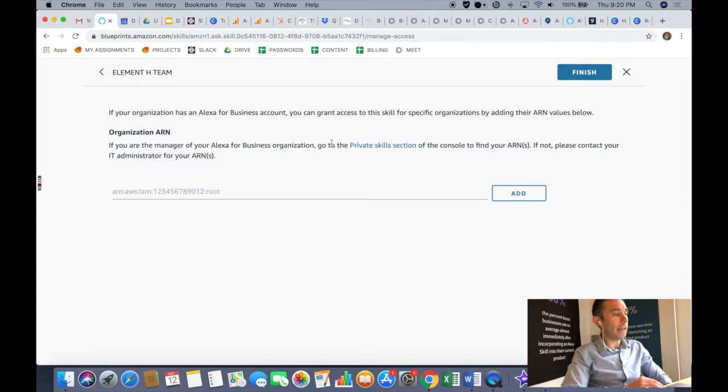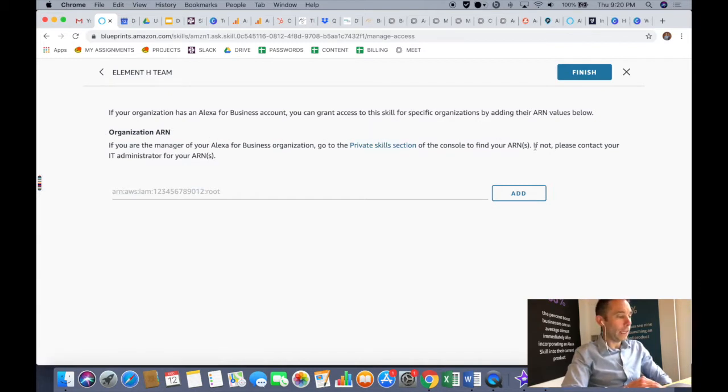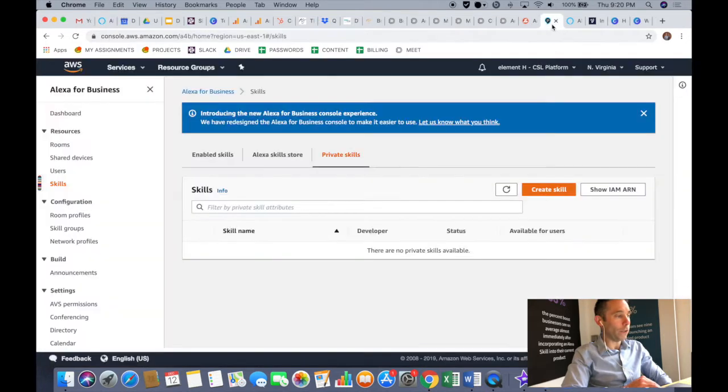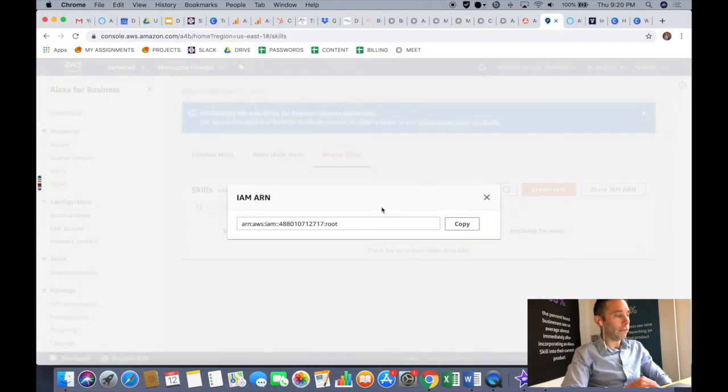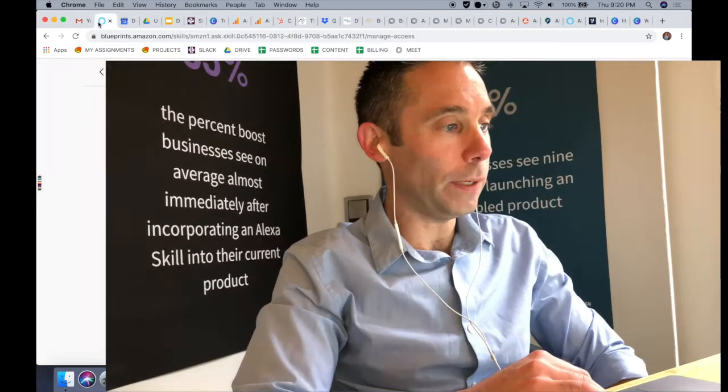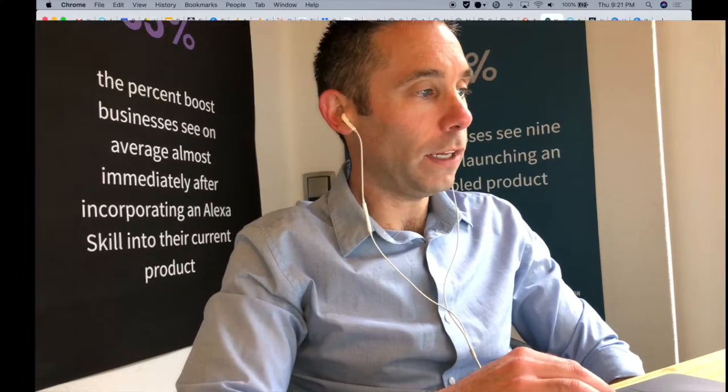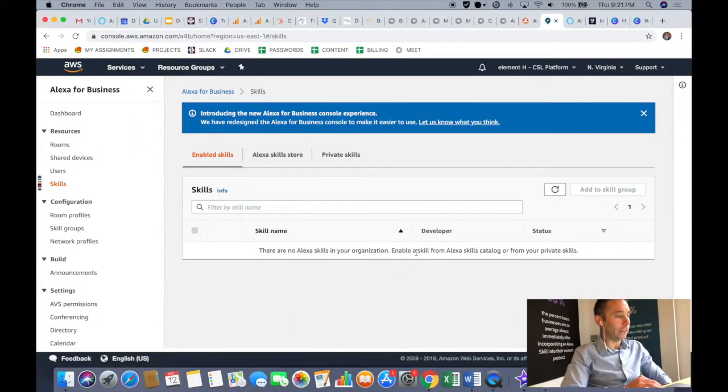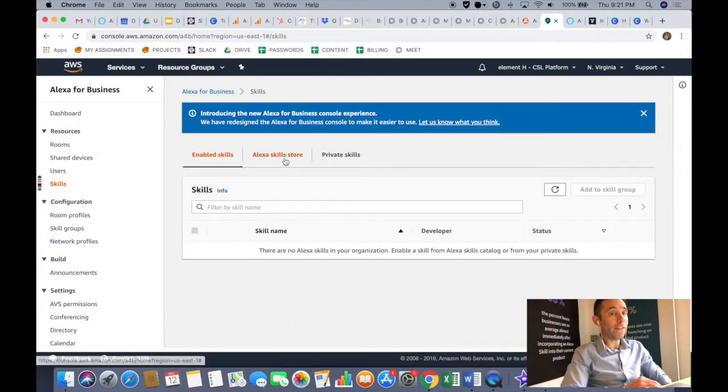You are going to, from the top main menu, enable Alexa for Business. Now when you enable Alexa for Business, after you do that you can click on skills and then go to the private skills tab.